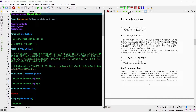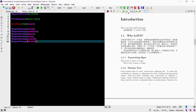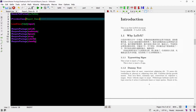In essence what we have done is we took all the code that we would have otherwise put in the preamble and instead put it into our class file to simplify our main TEX file.